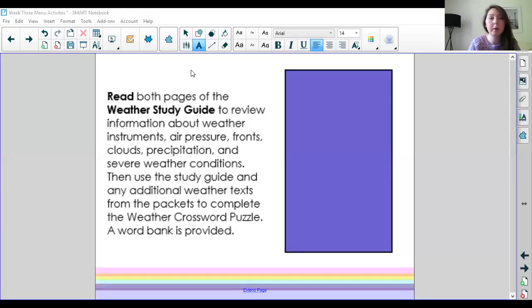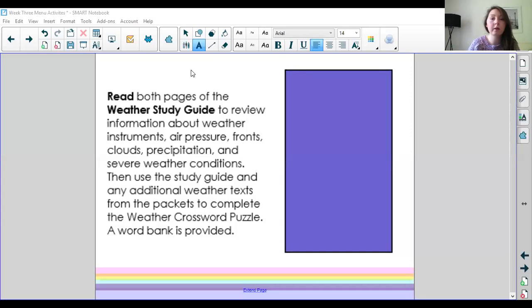Well let's read the directions first. So the directions say read both pages of the weather study guide to review information about weather, weather instruments, air pressure, fronts, clouds, precipitation, and severe weather conditions.